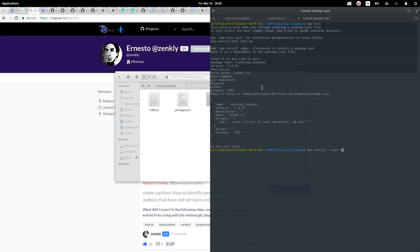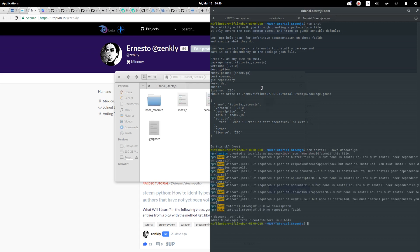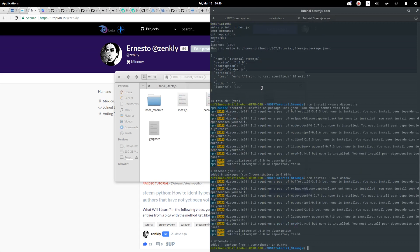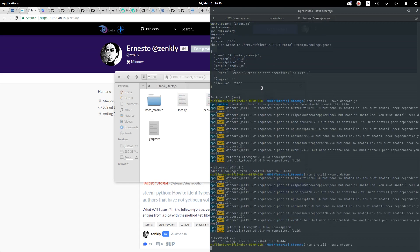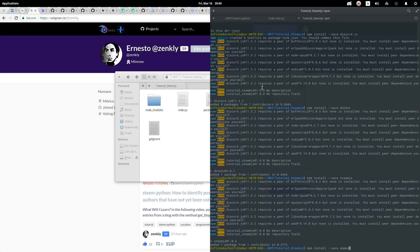Now we install the necessary libraries. We will use discord.js, dotenv, Steem.js, and moment.